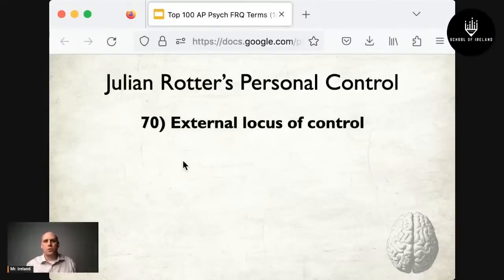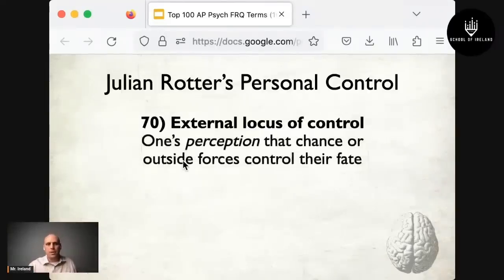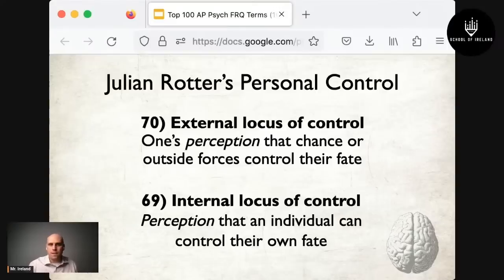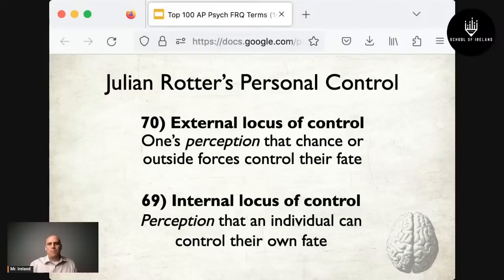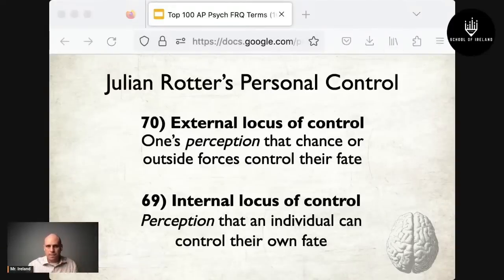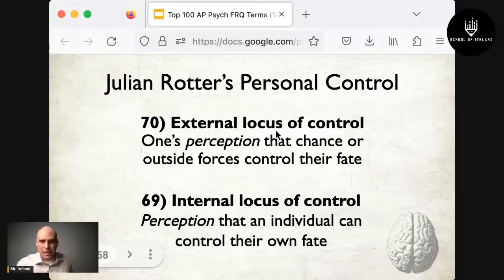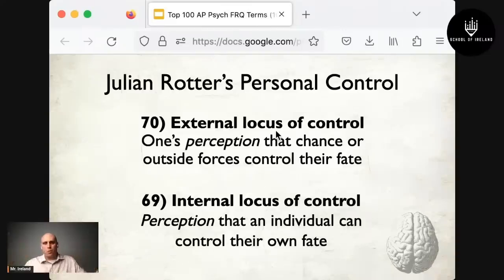At number 70 is Julian Rotter's personal control. An external locus of control is the perception that chance or outside forces control one's fate — believing nothing you do can impact your AP Psych score. An internal locus of control is the perception that an individual can control their own fate — believing that if you study hard, you can do well. People with an internal locus of control generally achieve more than those with an external locus of control.